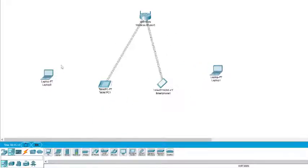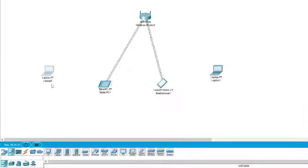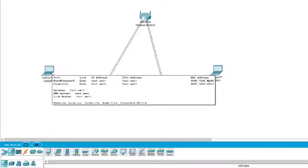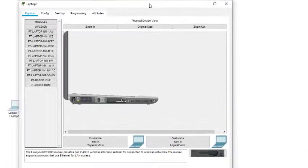Now after making the selection, we can see that the tablet and smartphone are automatically connected to the wireless router because these two devices have wireless interfaces. But the laptops don't have wireless interfaces by default, so we need to add them.